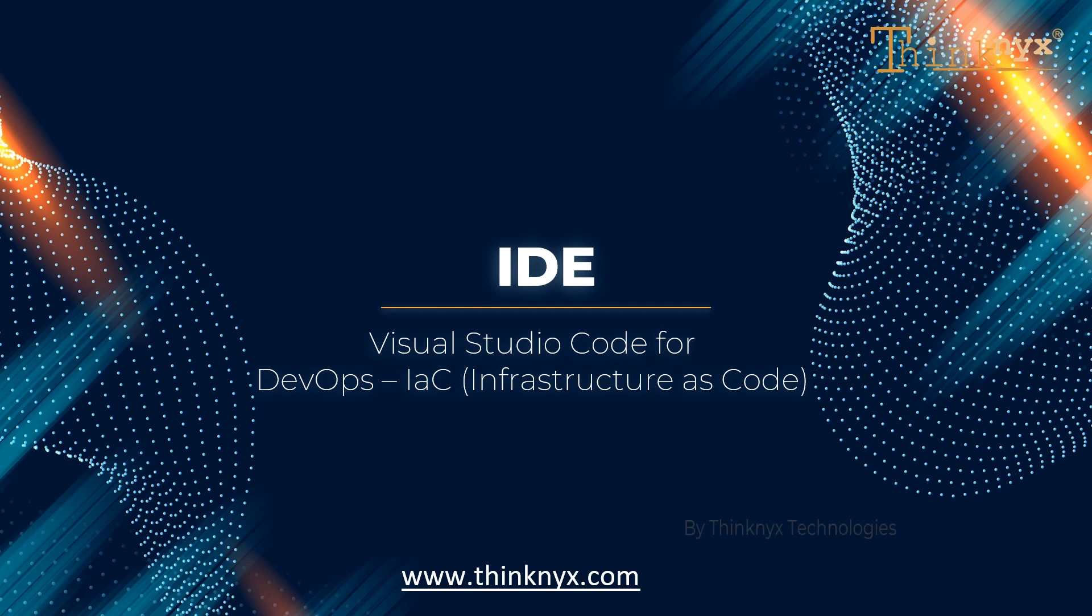I am Deetheena Rhyme and on behalf of Thinknix Technologies, I would like to welcome you all to this informative tutorial on Visual Studio Code. Without any further delay, let's quickly get started.